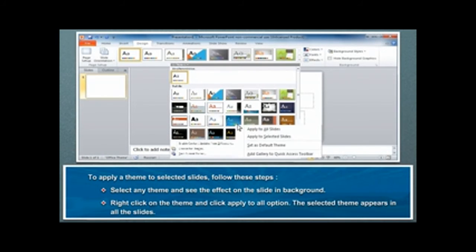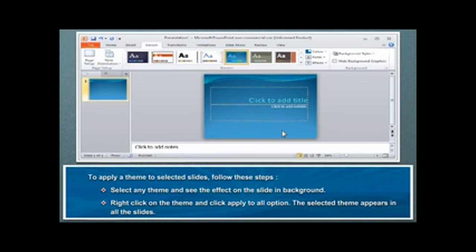Right-click on the theme and click Apply to all option. The selected theme appears in all the slides.